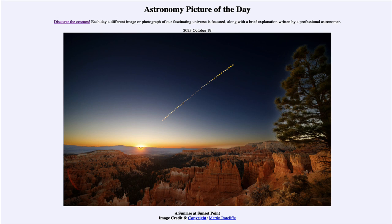Today's picture for October 19th of 2023 is titled 'A Sunrise at Sunset Point.' So what do we see here?